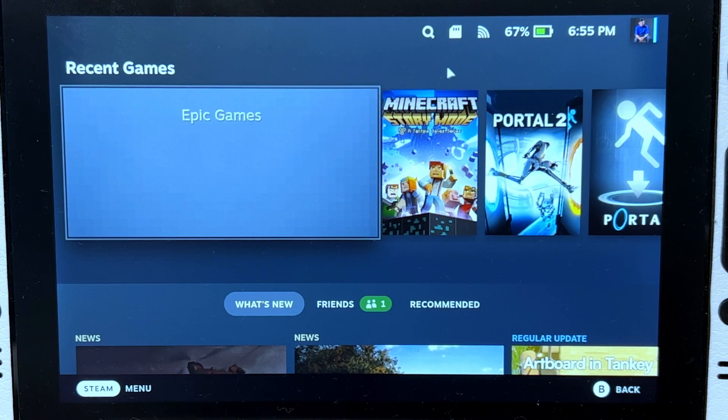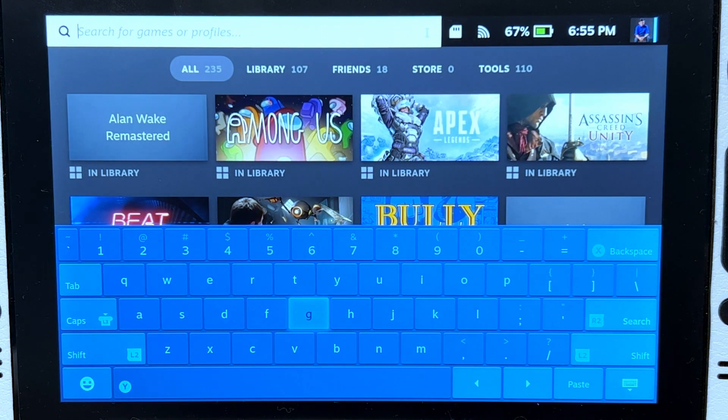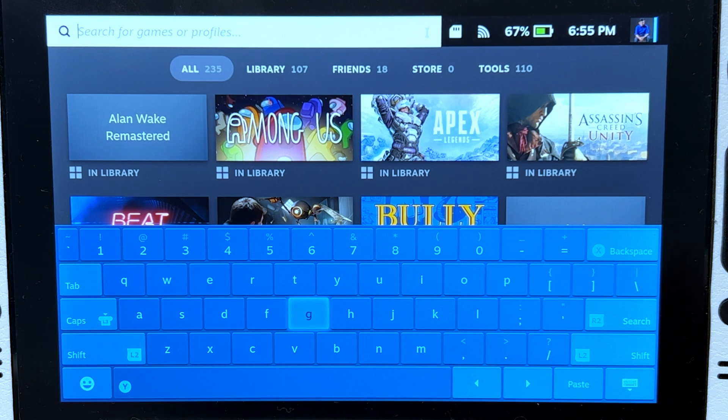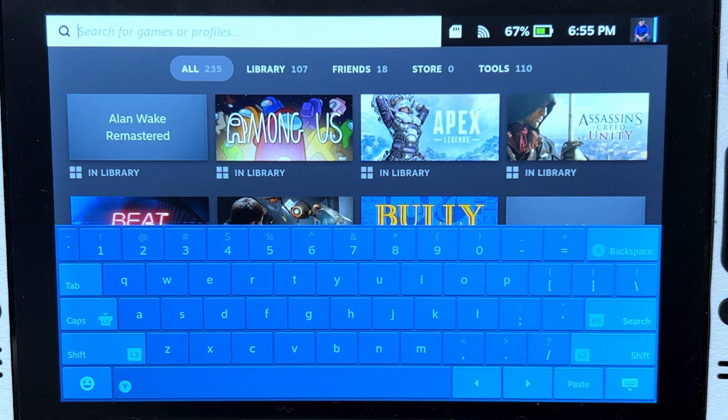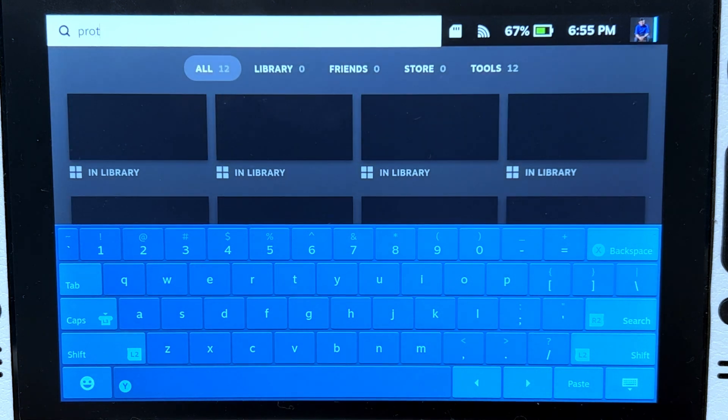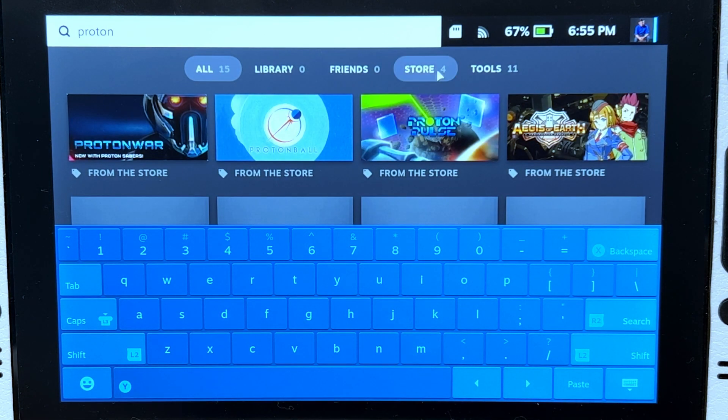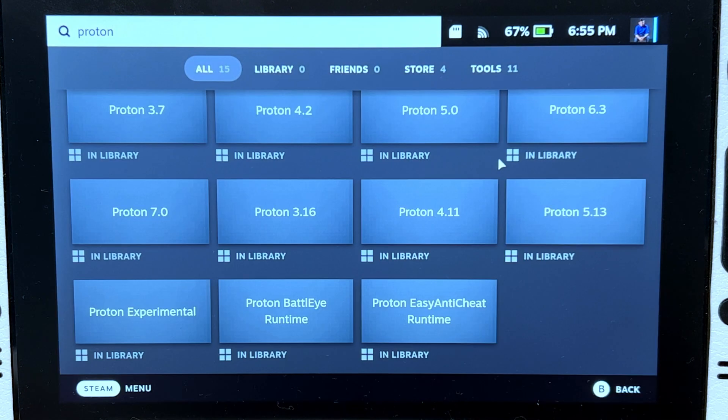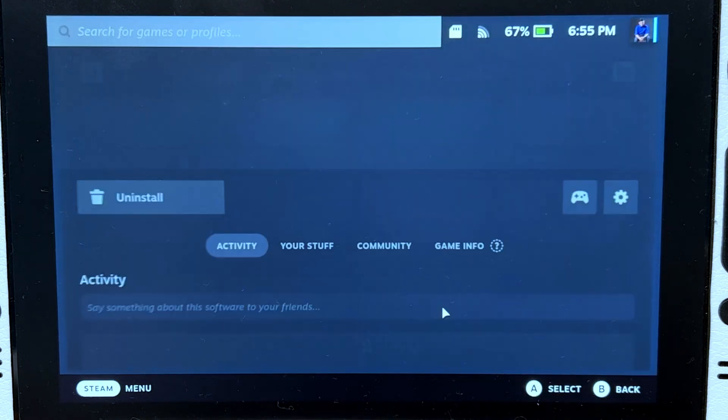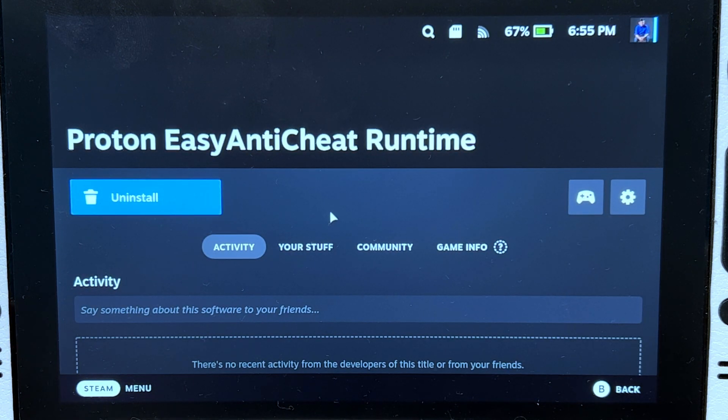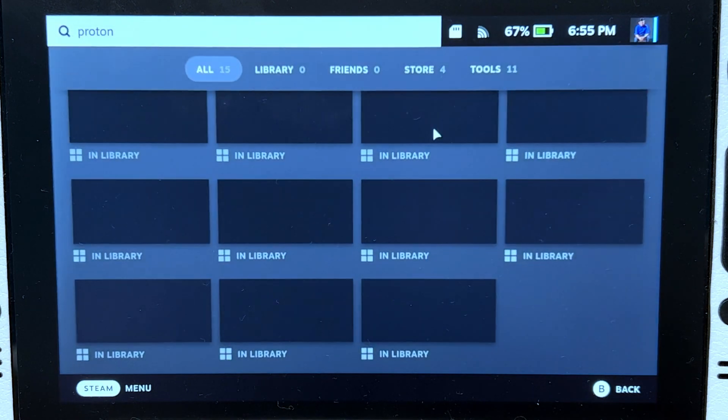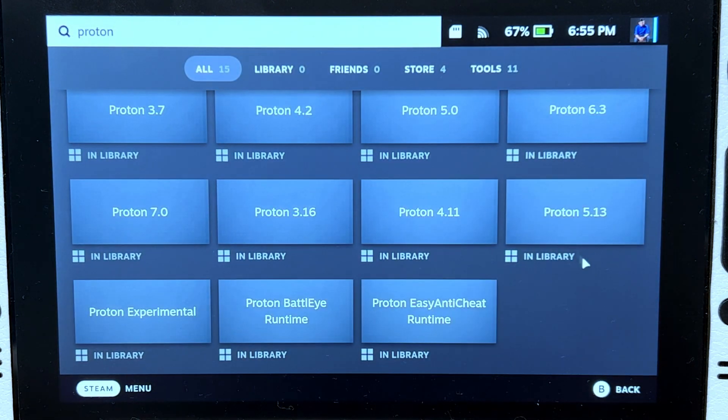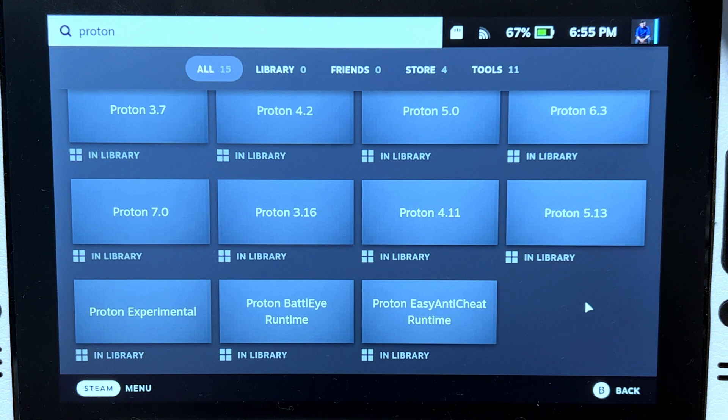The first step is clicking on the magnifying glass. I'm sorry for the noise in the background, that was my nephew. Search for Proton and look for Proton Easy Anti-Cheat Runtime. Make sure it's installed. As you see, I have it installed, which is why it says uninstall. That's it for the first step.